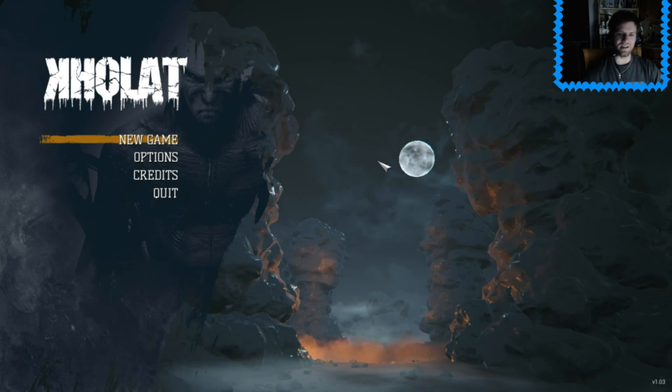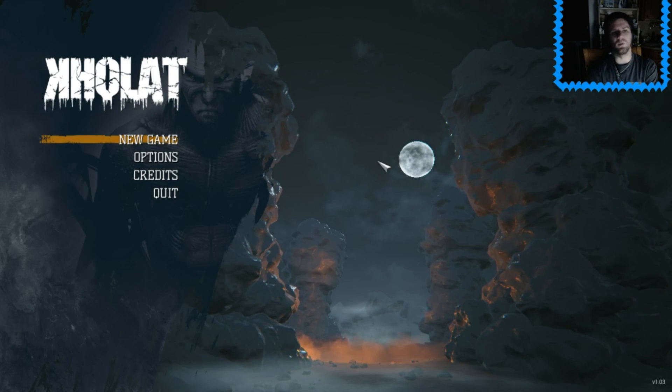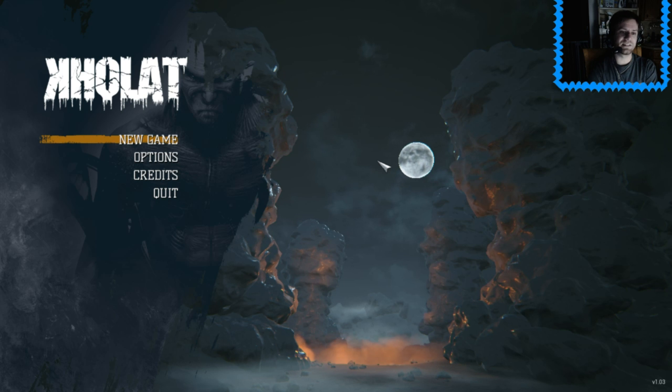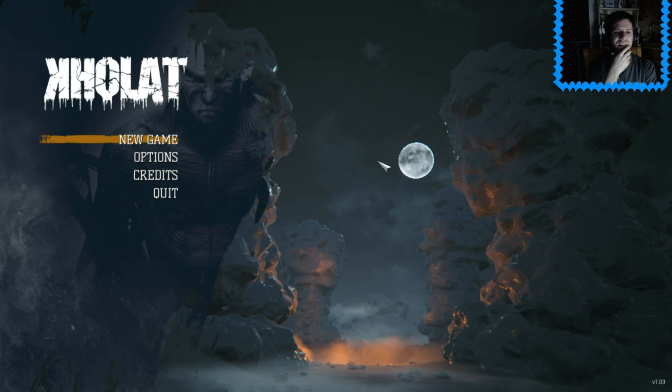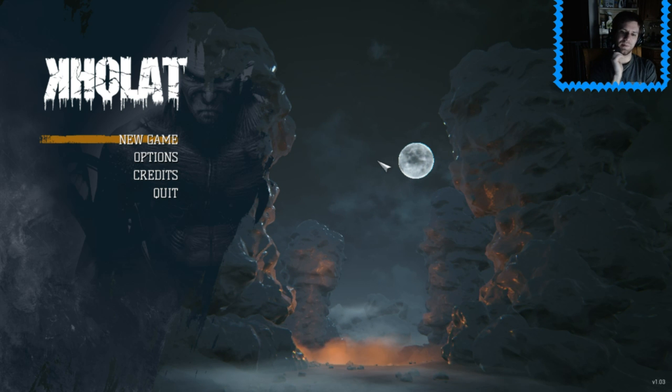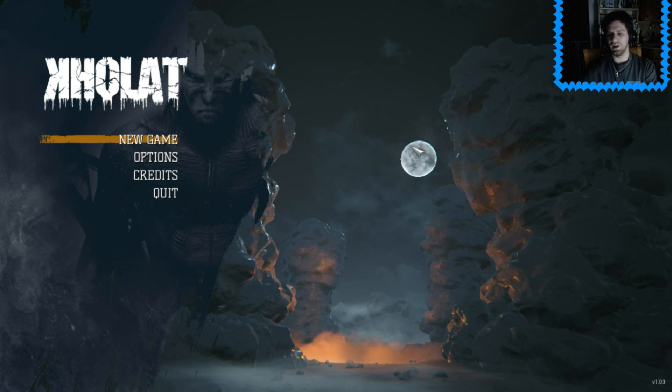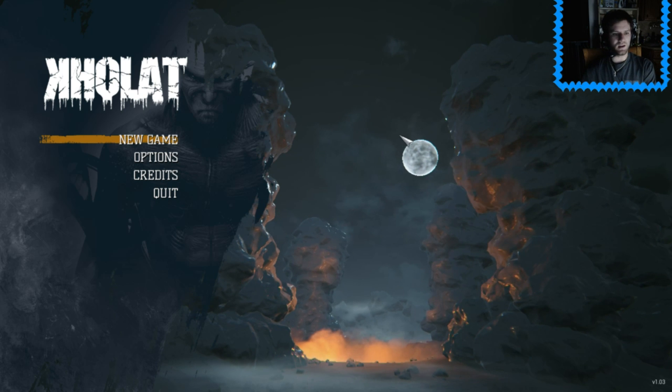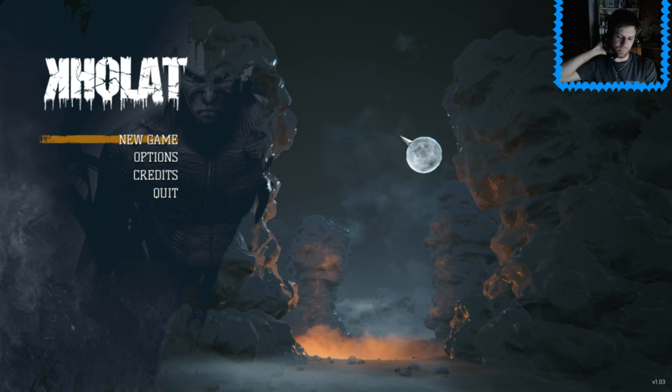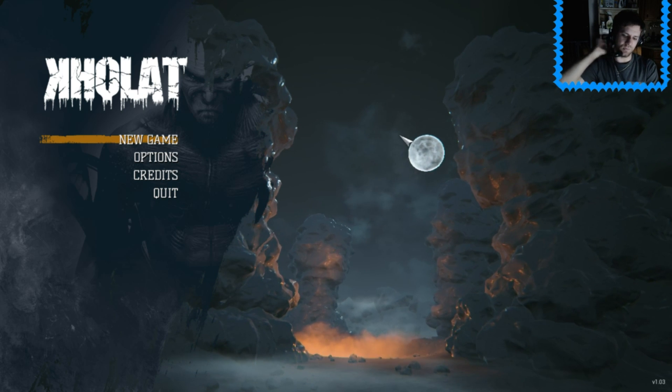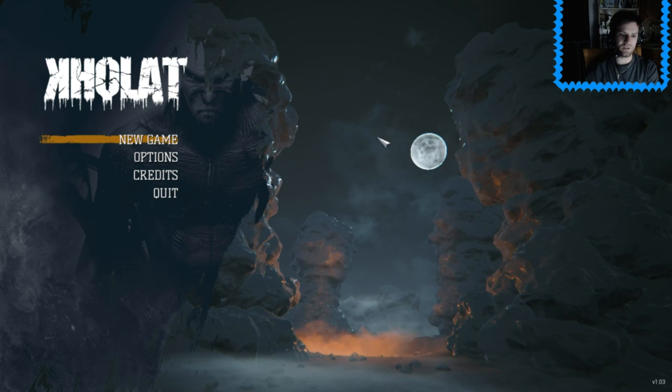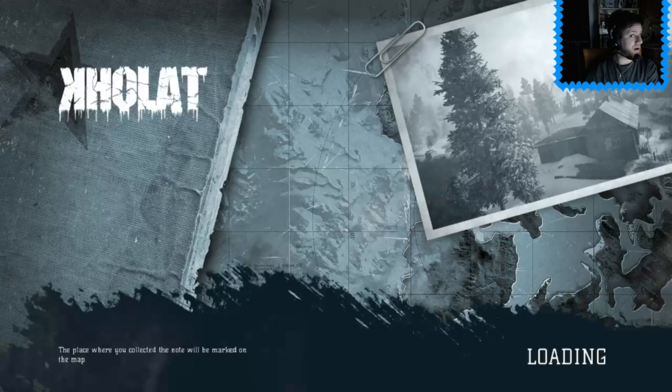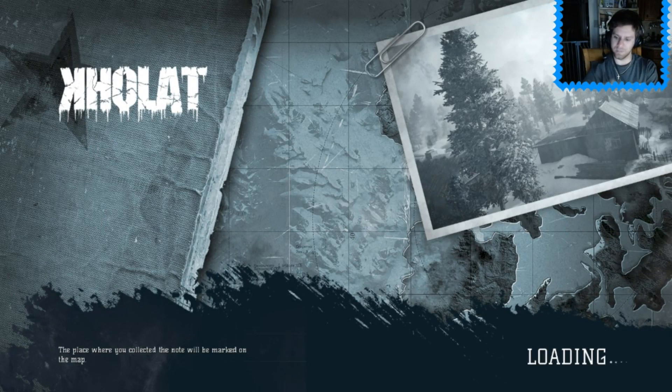Good day everybody and welcome to Kholat! I saw this game played a while back and it made me really interested because it seemed really cool. It's like a Russian kind of supernatural-ish game is what I know, so let's play.